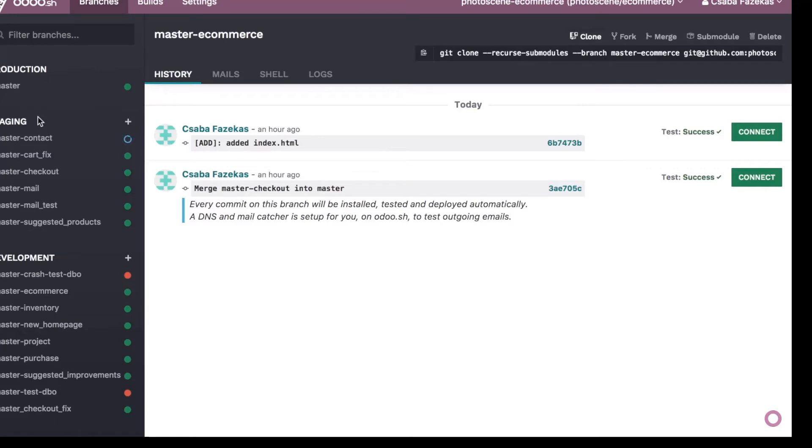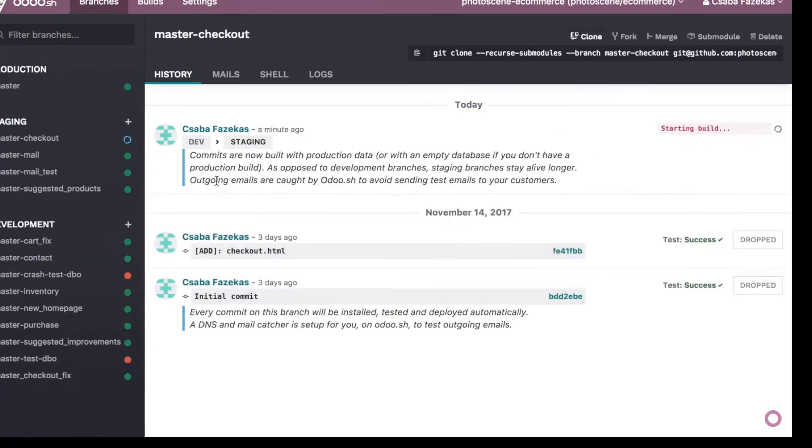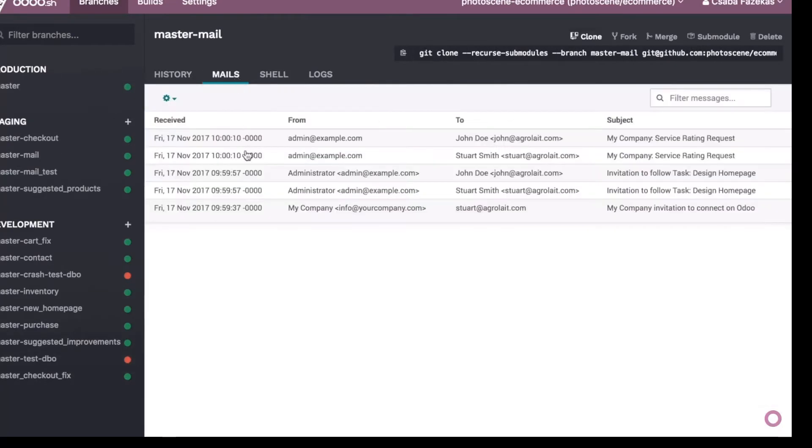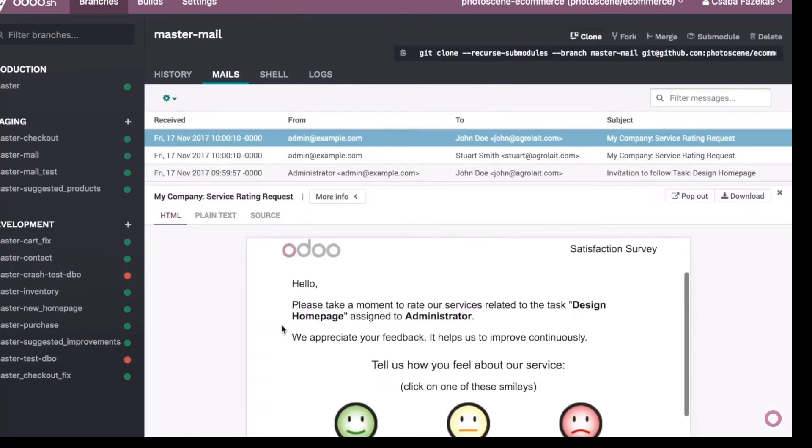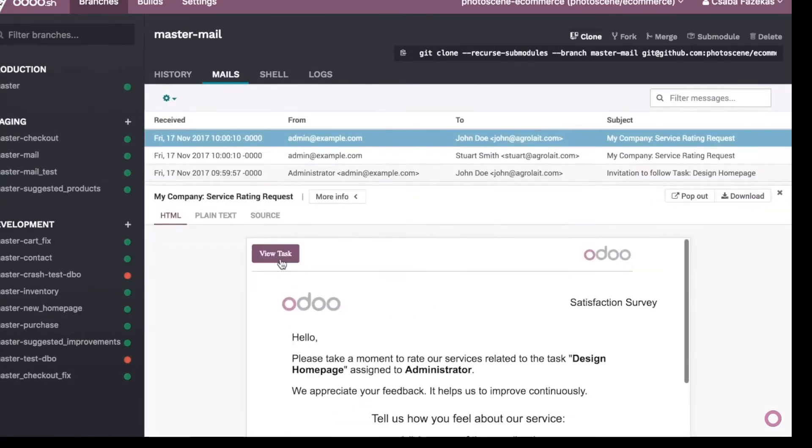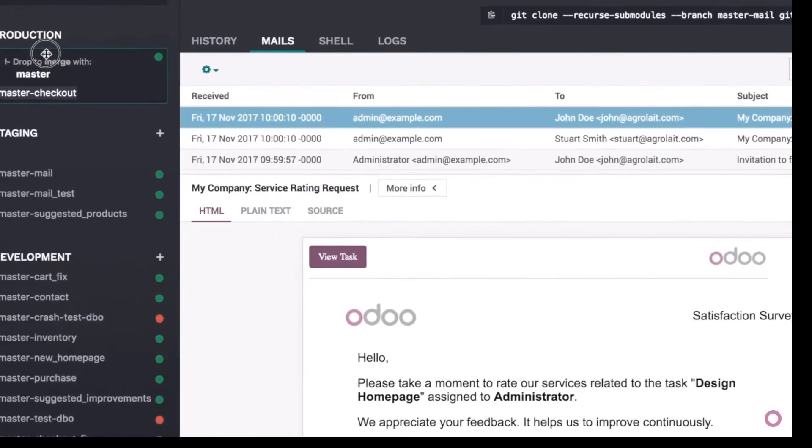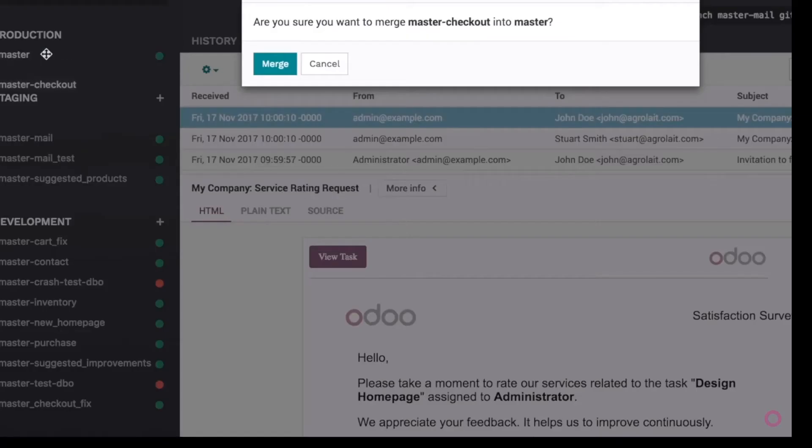Odoo.sh handles all the magic for you, like deactivating emails while still allowing you to read them in the email catcher. After the staging branch is tested, you can instantly deploy it in production.